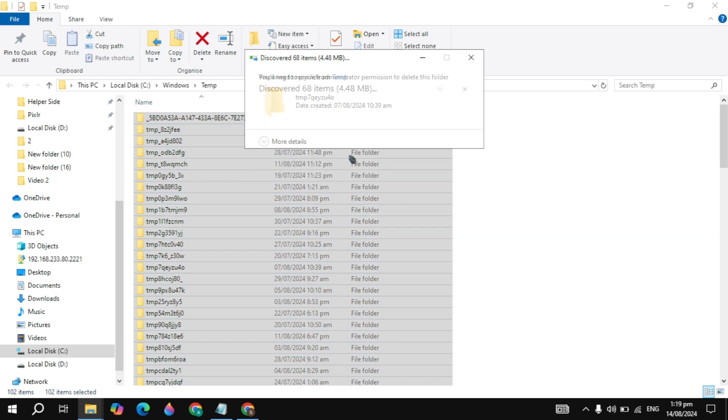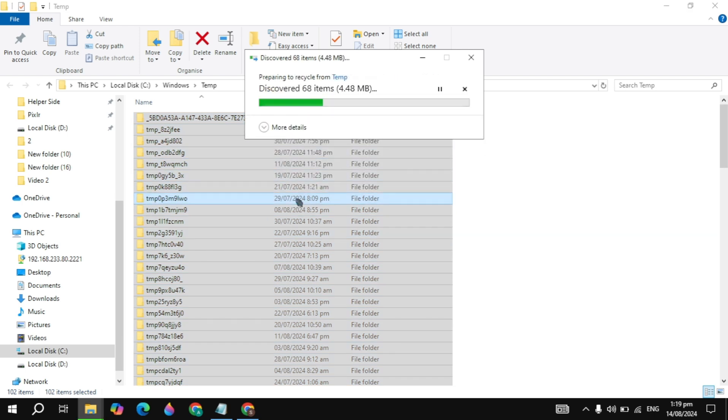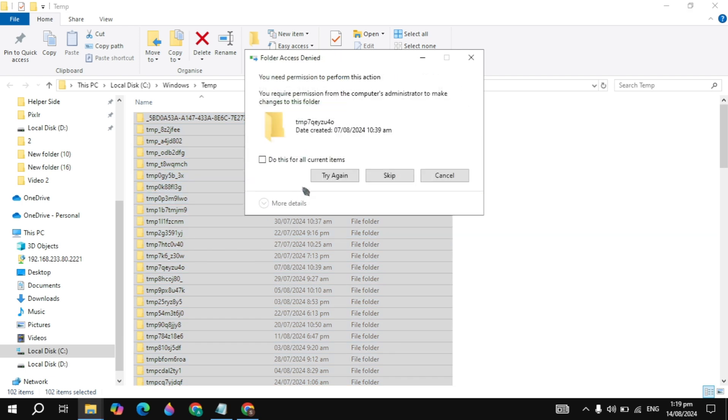Right-click and click Delete, then click Continue. Some files won't delete, so you can just skip those files.